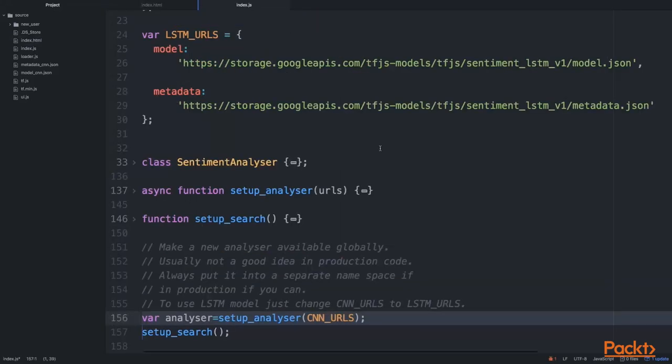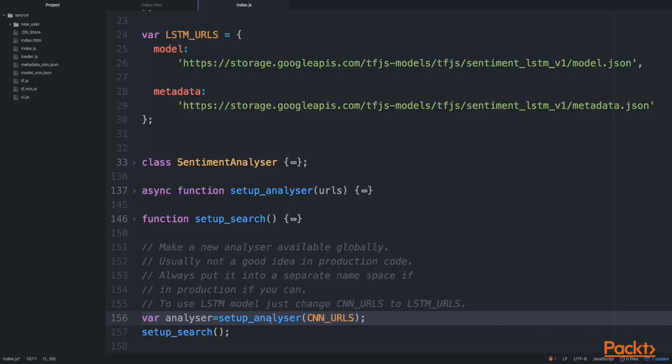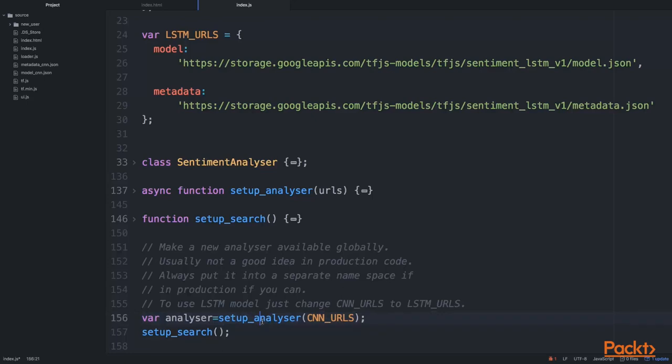Let's have a look at index.js. Let's scroll down to the very bottom. You'll see at the last two lines we are initializing our analyzer. This is our sentiment analyzer that we're using to do sentiment analysis.